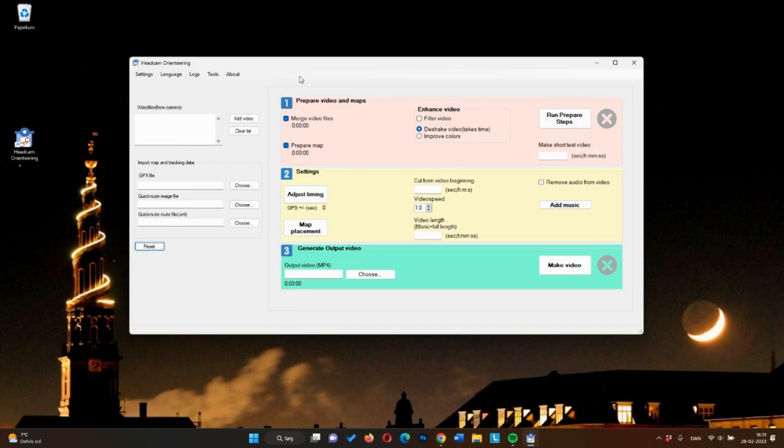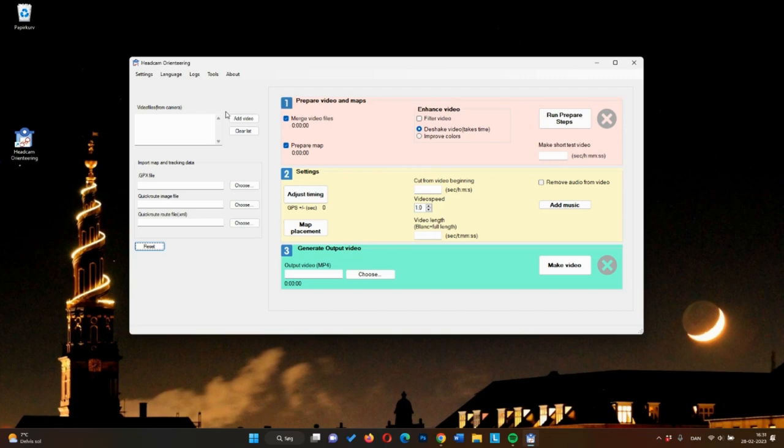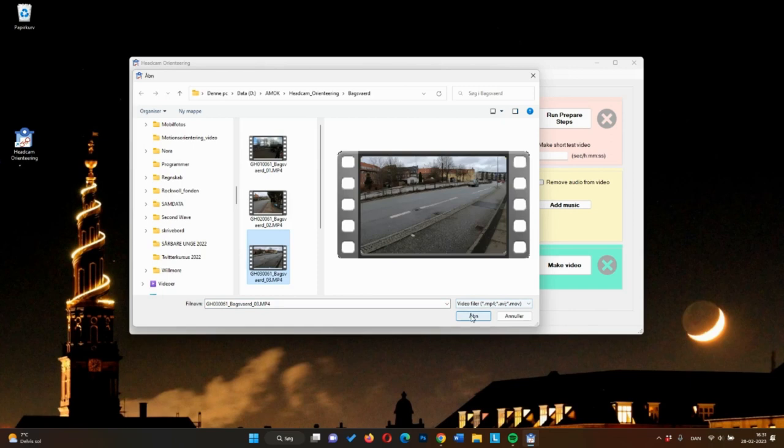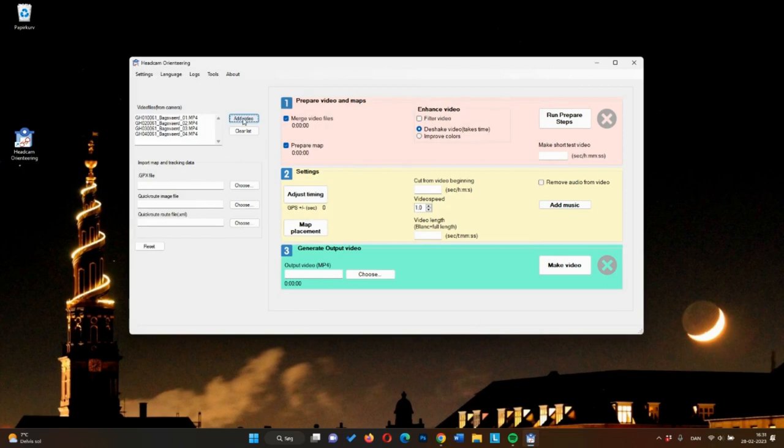In the left-hand column, you import the video files, the tracking, and the map. The first step is to import the video files one by one in the right sequence, just like that.